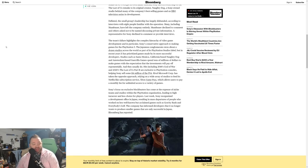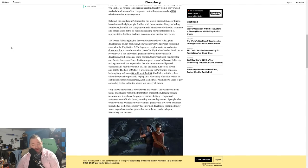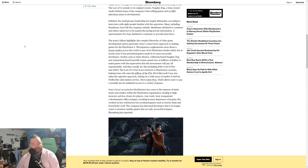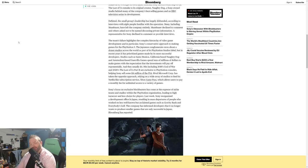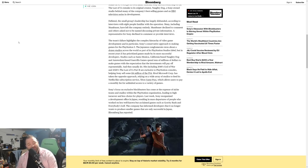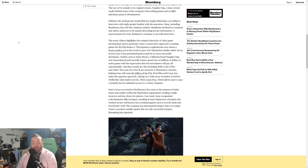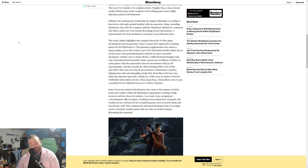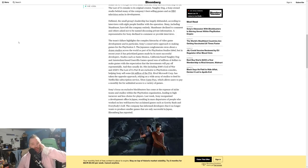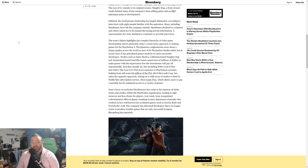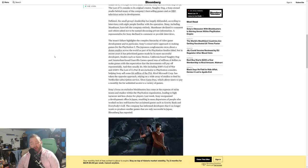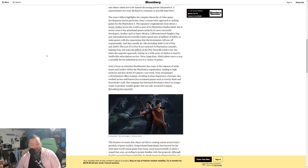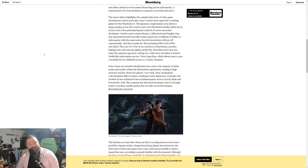Rival Microsoft Corporation has taken the opposite approach, relying on a wide array of studios to feed its Netflix-like subscription service Xbox Game Pass, which allows users to pay a monthly fee for unlimited access to a variety of games. I also think it's a little bit disingenuous after Microsoft just spent 7.5 billion dollars to really beef up the Game Pass offering. There might be a little bit of disingenuous there with what Microsoft's current strategy is because they're clearly working on a bunch of exclusive games now.